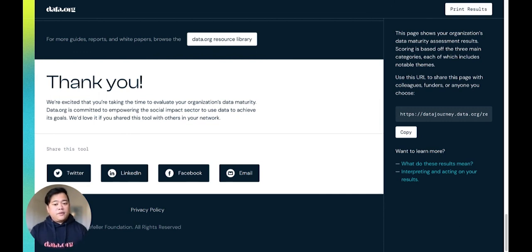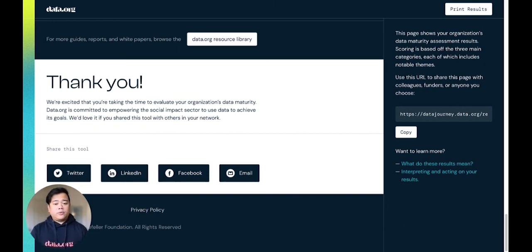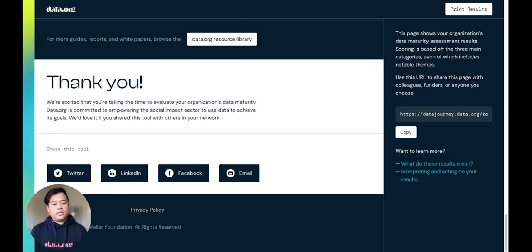Thanks for taking a few minutes to learn more about our data maturity assessment tool. We hope you find this useful in your organization's data practice as you continue your pursuit in using data for good.